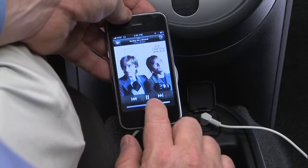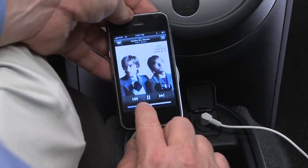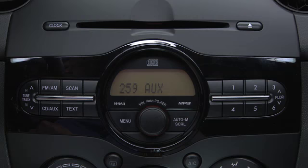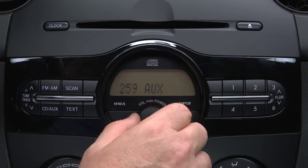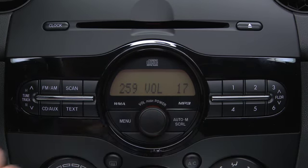Set the volume on the audio player to the highest point before distortion occurs. Then use the vehicle audio system controls to adjust volume.